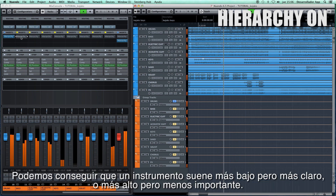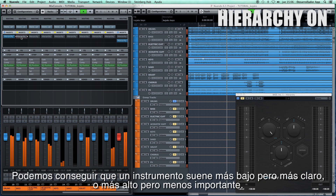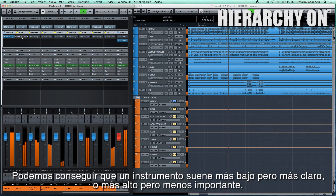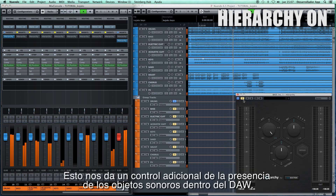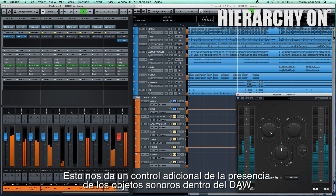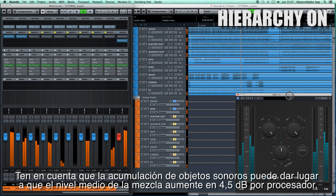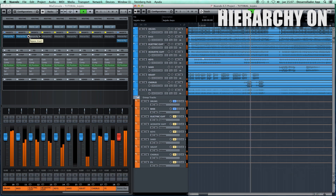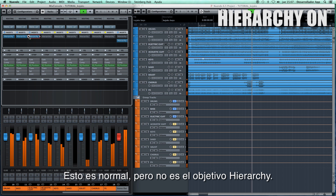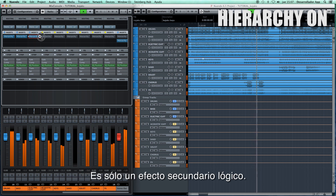For an instrument we can achieve a quieter but clearer sound, or a louder but less important sound. This gives us an additional control of the presence of sound elements within the DAW. Note that the accumulation of sound objects can result in the average level of your mix rising by 4.5 dB per processor. This is normal, but it's not the aim of Hierarchy — it's just a logical side effect.